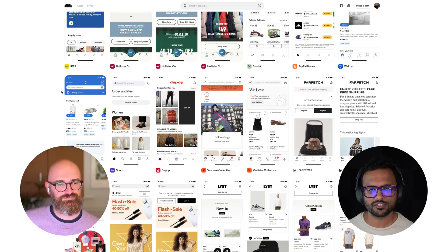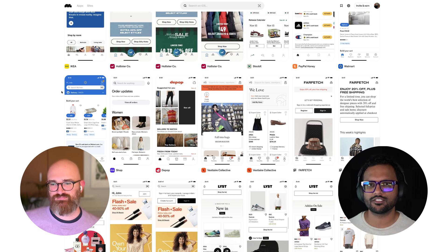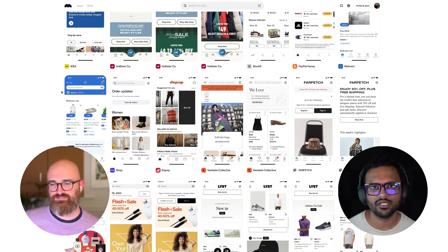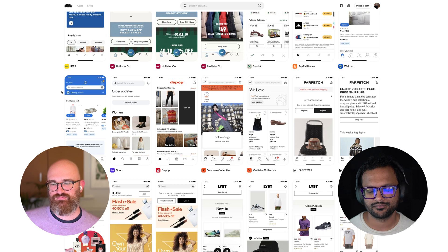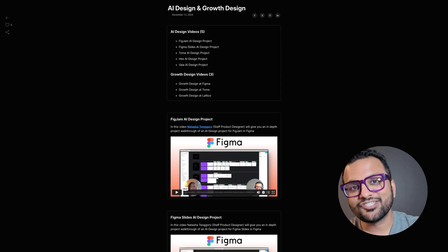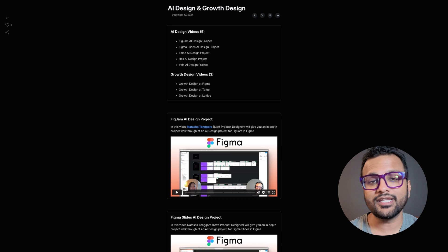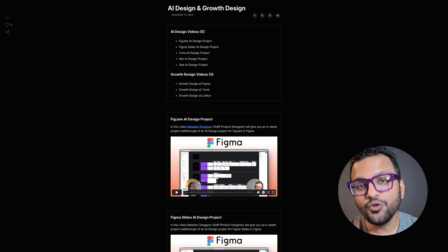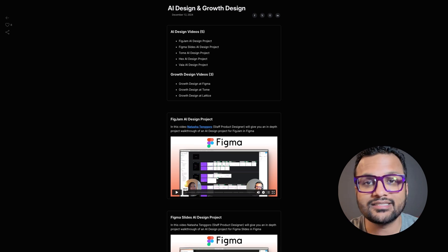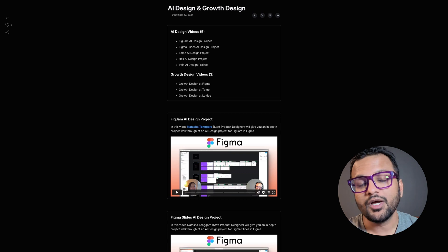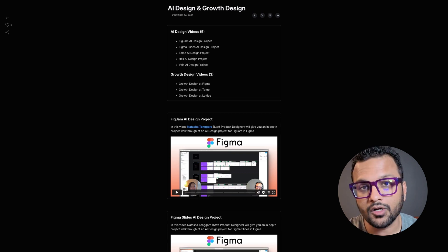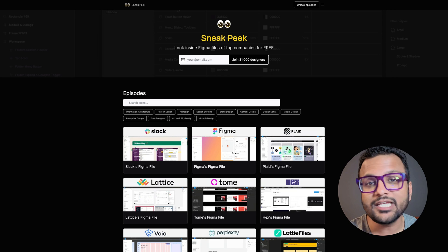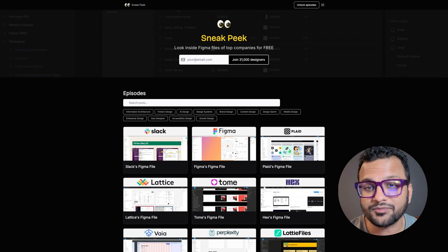Thank you so much Rob for coming on Sneak Peek and showing us how to vibe code Figma plugins with Cursor. Been an absolute pleasure Joe, thank you. Hey this is Jay. It means the world to me that you watched this video. If you want to unlock the AI design and growth design interviews with designers at some of the top companies in the world, then head on over to sneakpeek.design and subscribe to the newsletter.